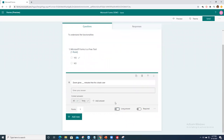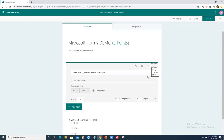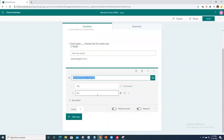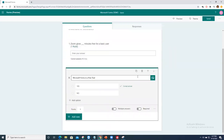You can also change the order of questions. Click the reorder button and the question moves up — so now the question order is swapped. This lets you rearrange questions at any time after typing them.